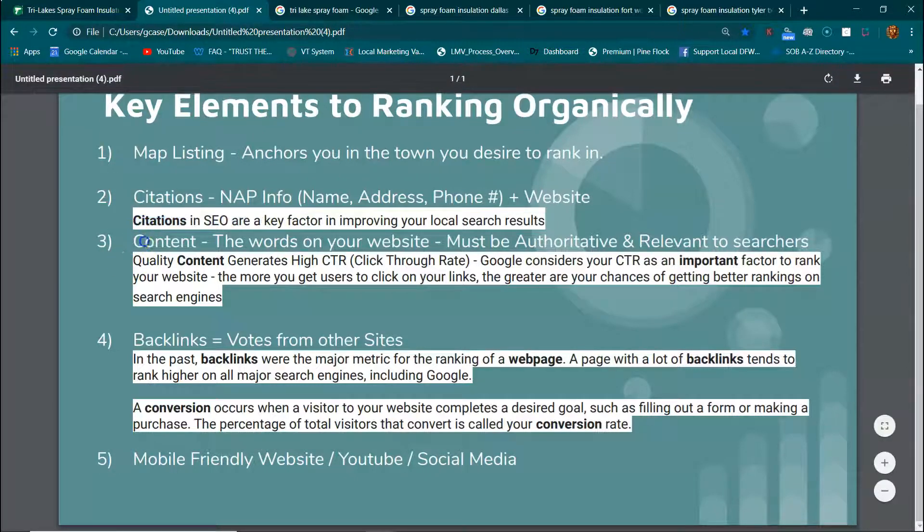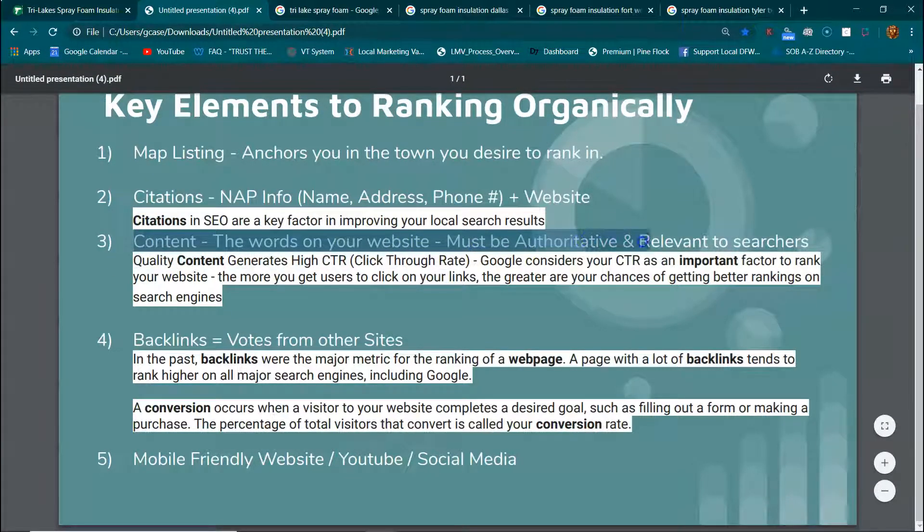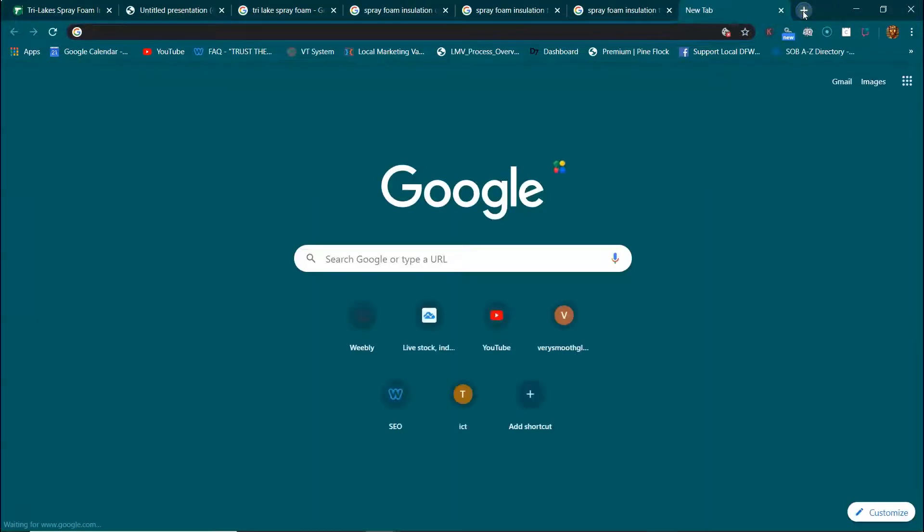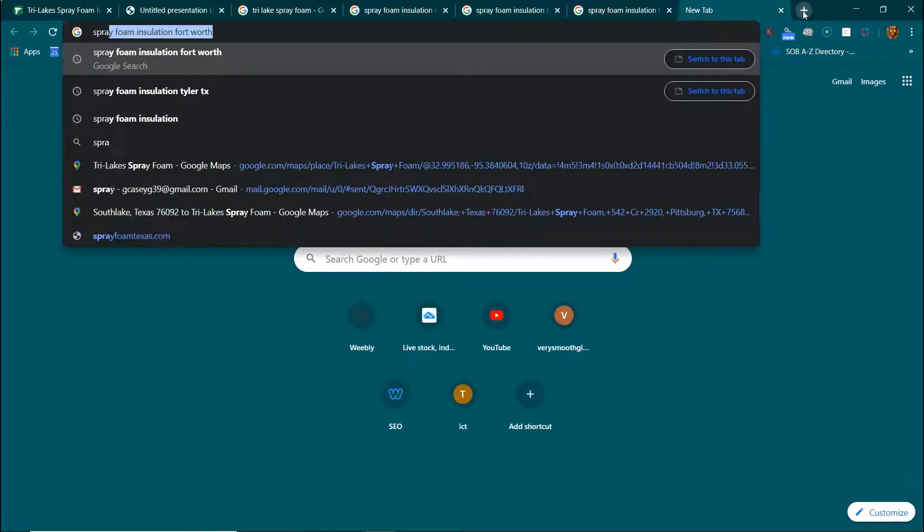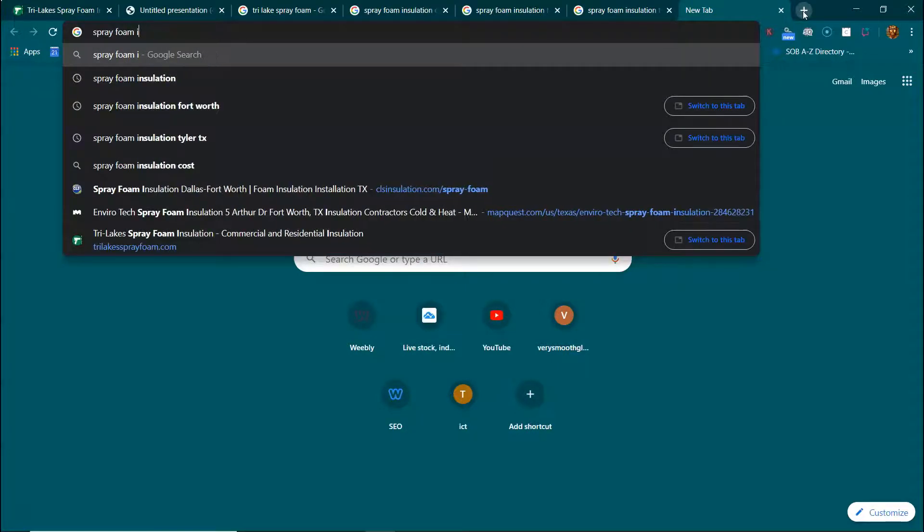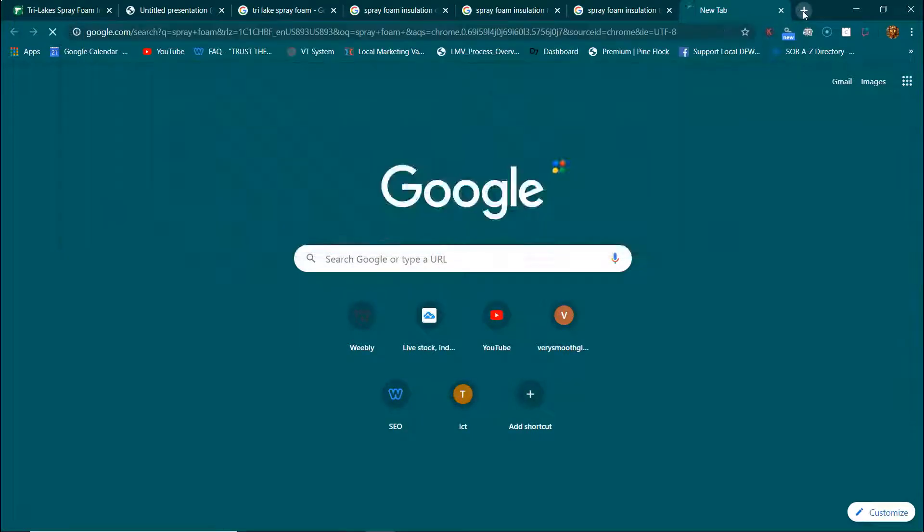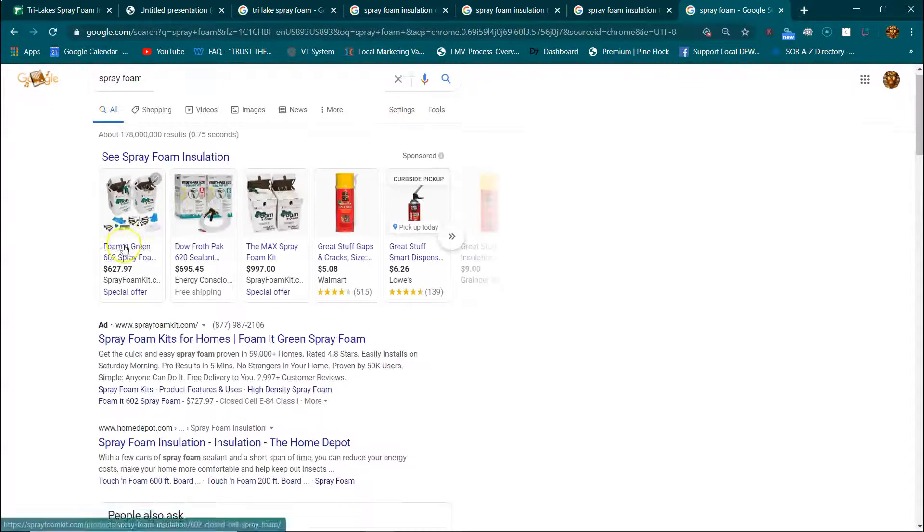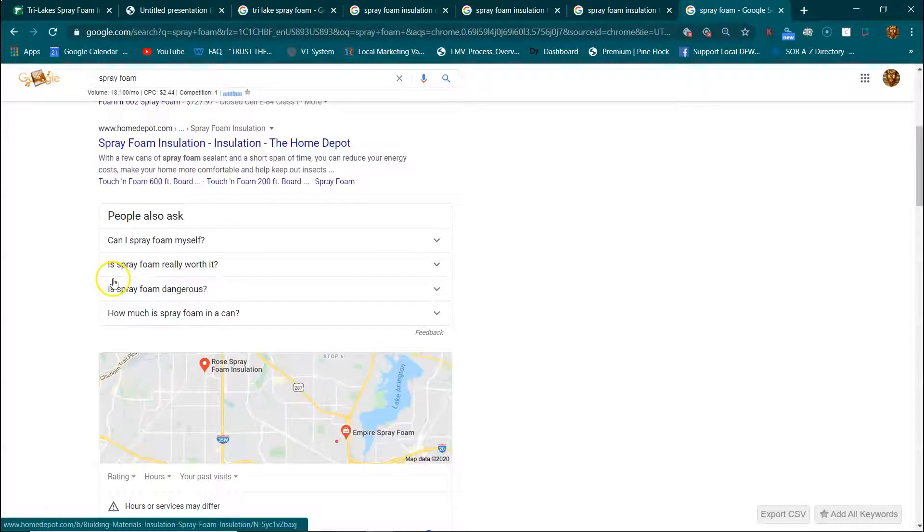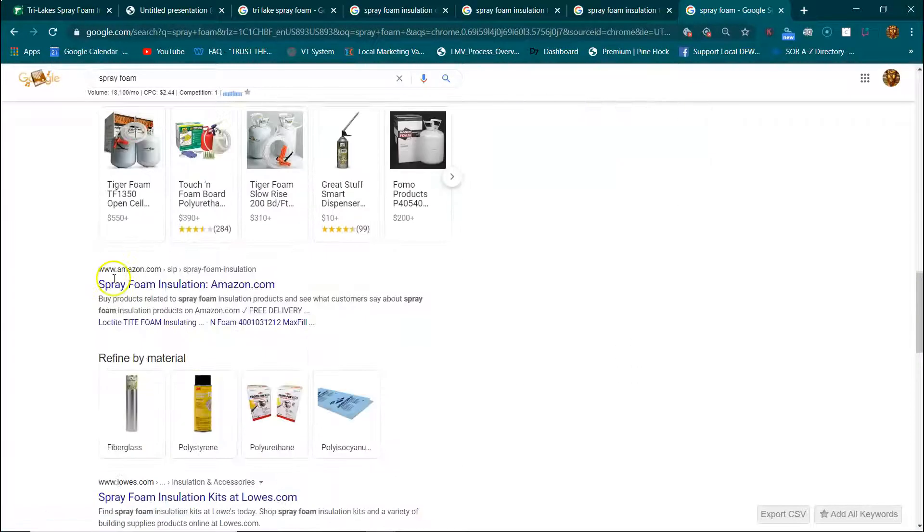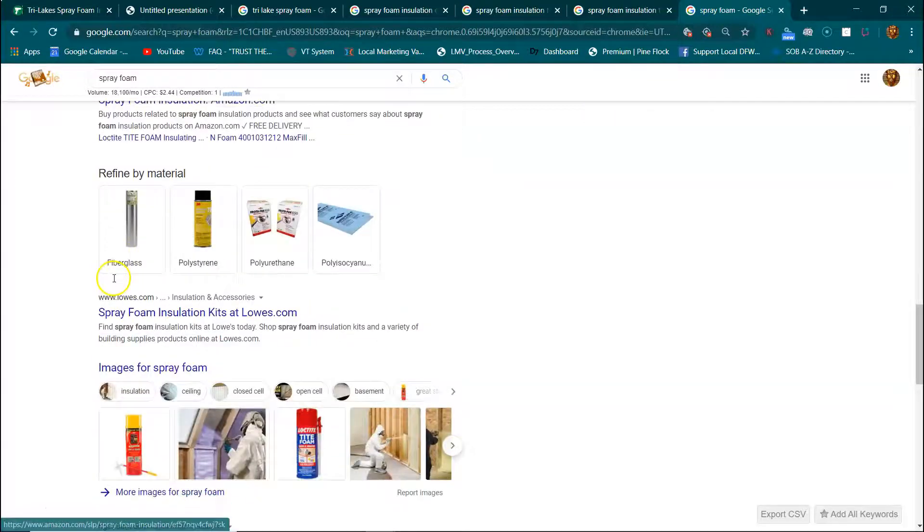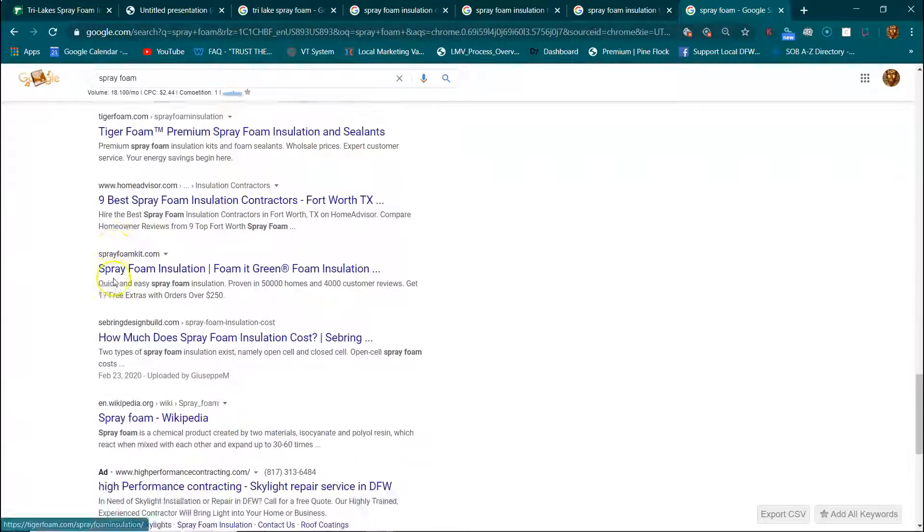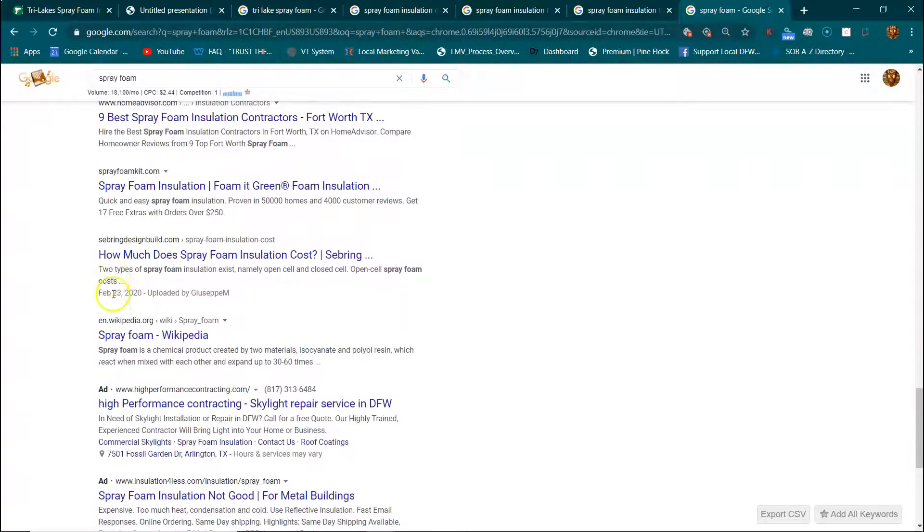Number three, content. Content is the words on your website. They must be authoritative and relevant to searches. Let's talk about it. Spray foam. What does that mean? They must be authoritative and relevant.